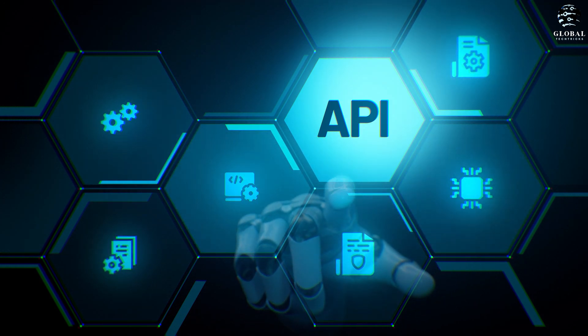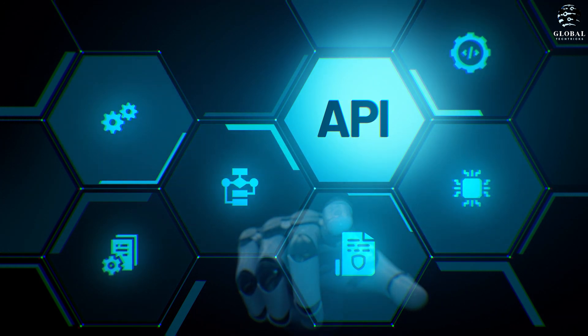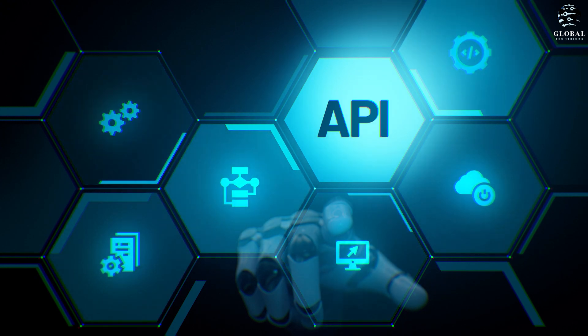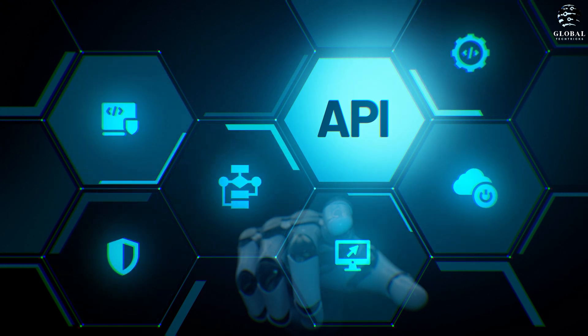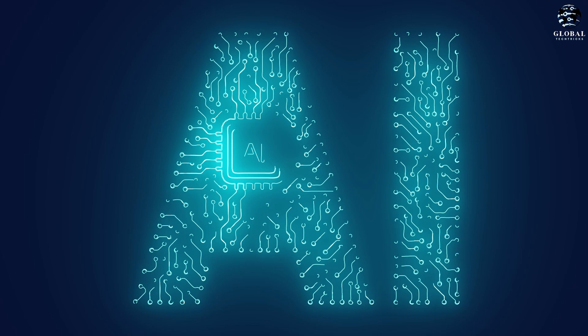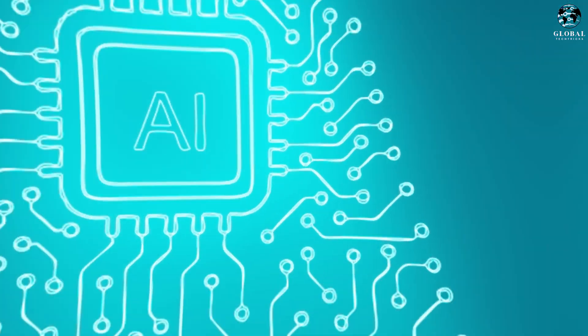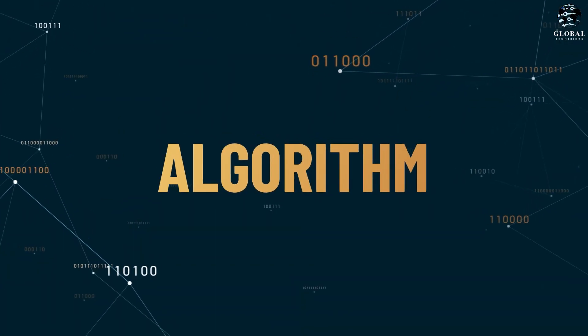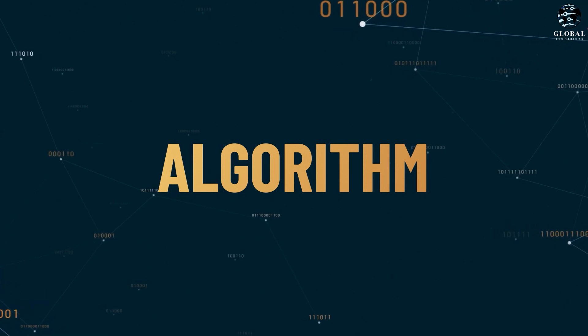Lastly, the API framework enables us to effectively address any misuse or unintended consequences of the technology. Given the unpredictable nature of how our models might be used, releasing them through an API provides a level of control and adaptability.